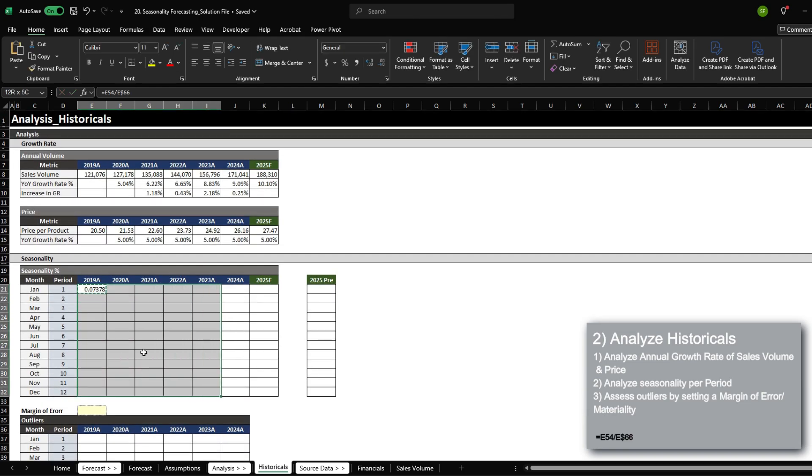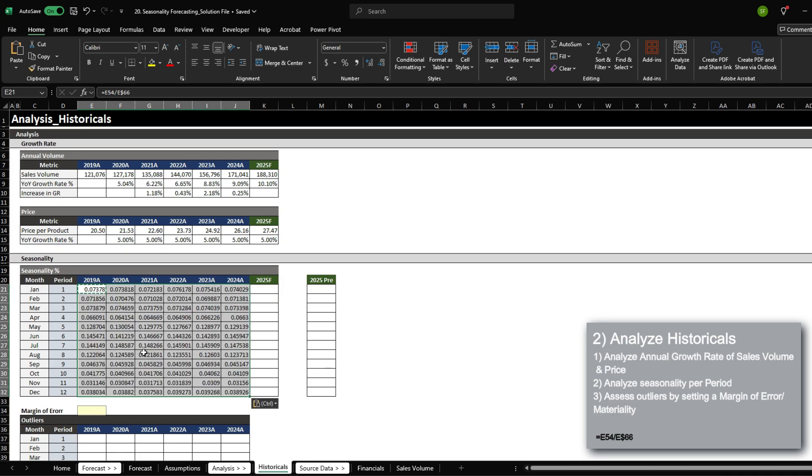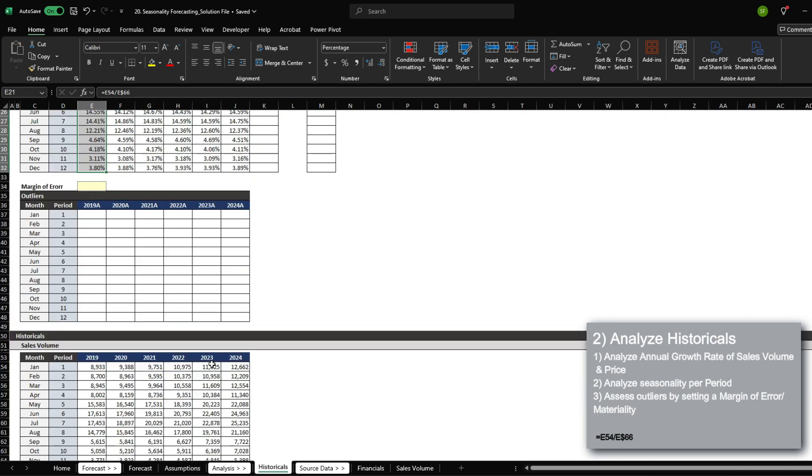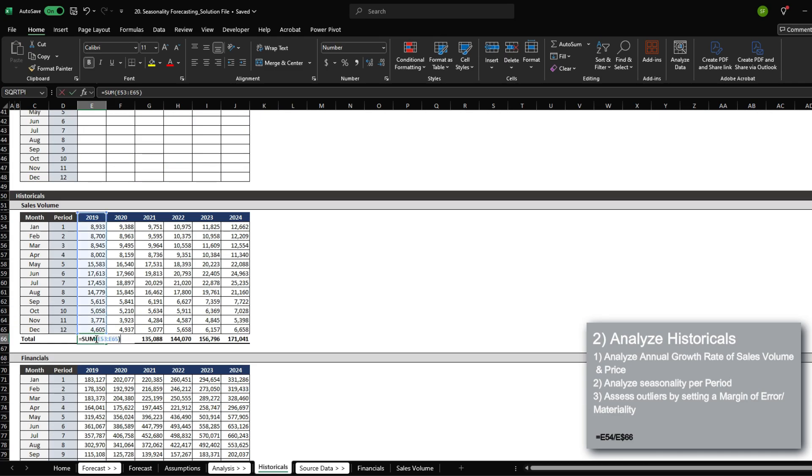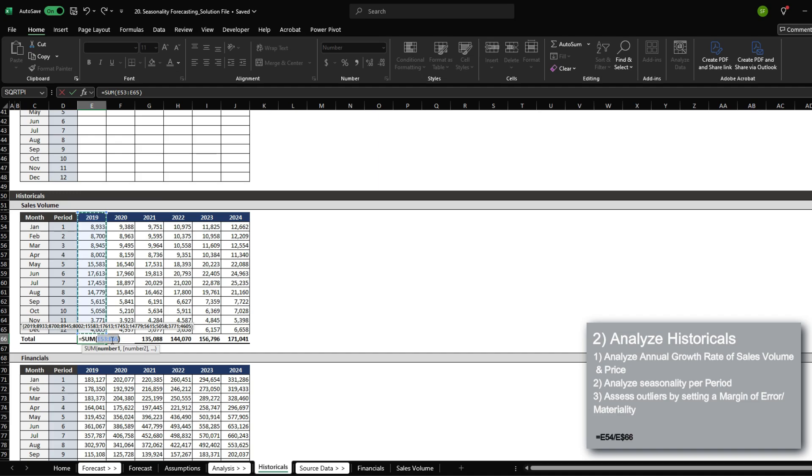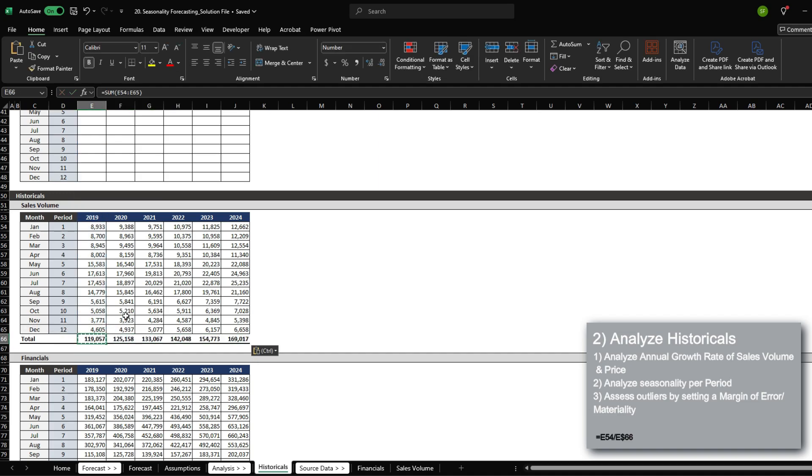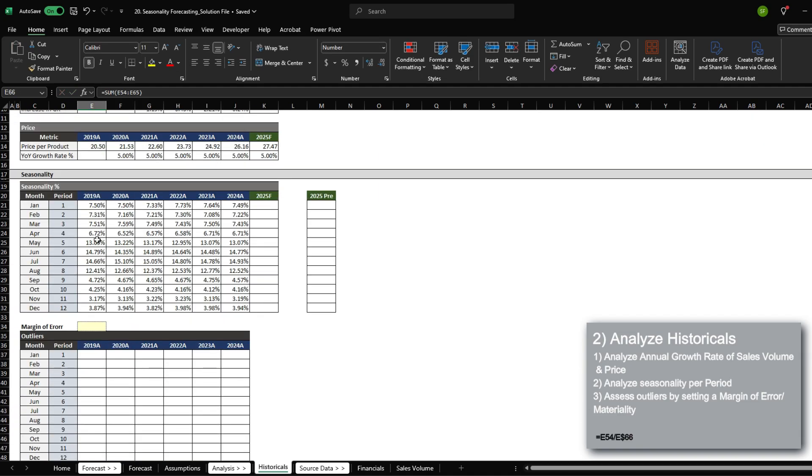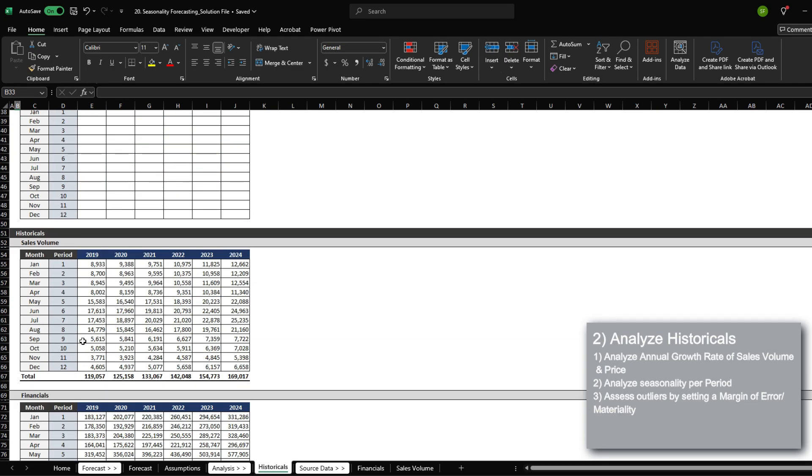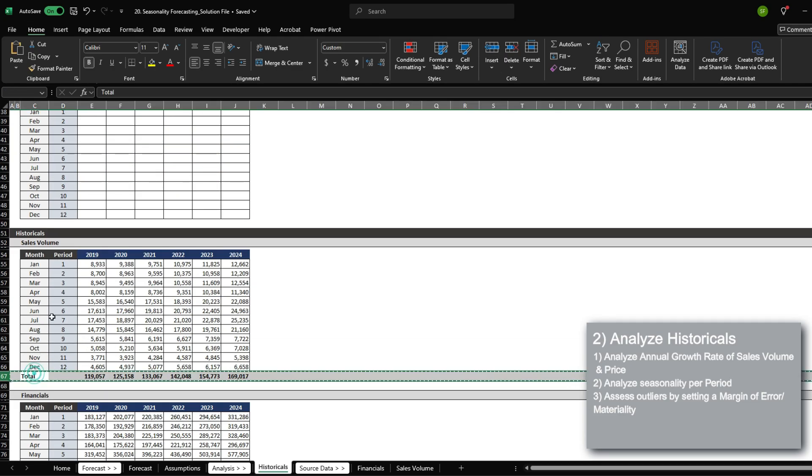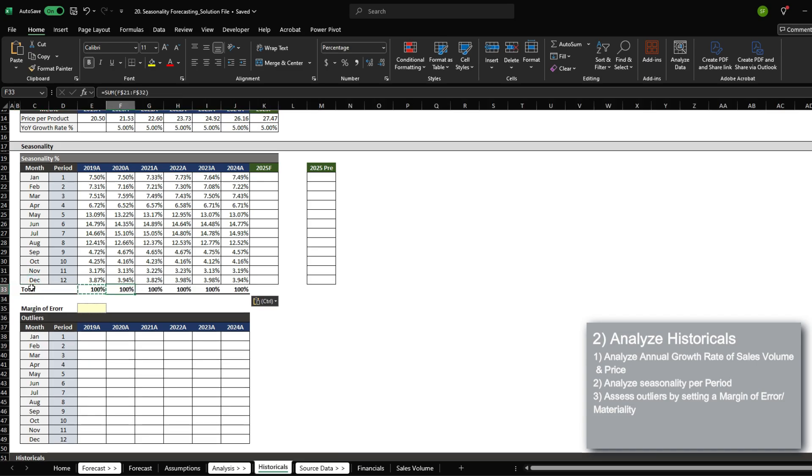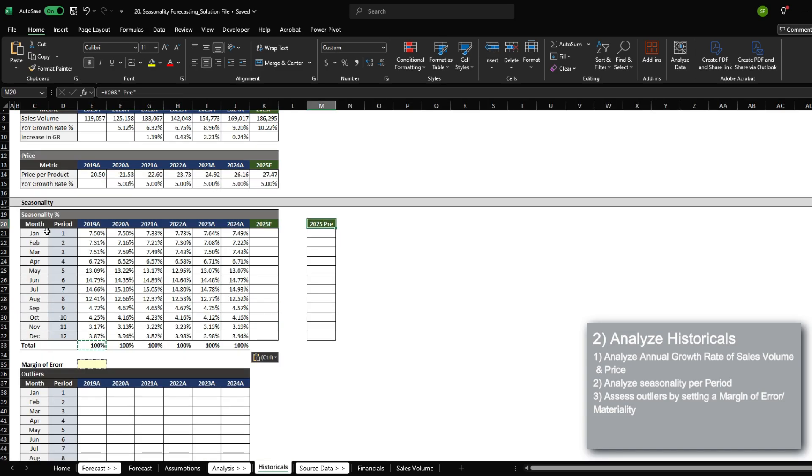I'm just going to apply this throughout and make sure that it is 100, which it's not. It looks like my formula is actually adding the date, which is not correct. So rather than from row 53, I'm just going to change it to 54. Let's actually add another total here as well. And we have 100% here as well.